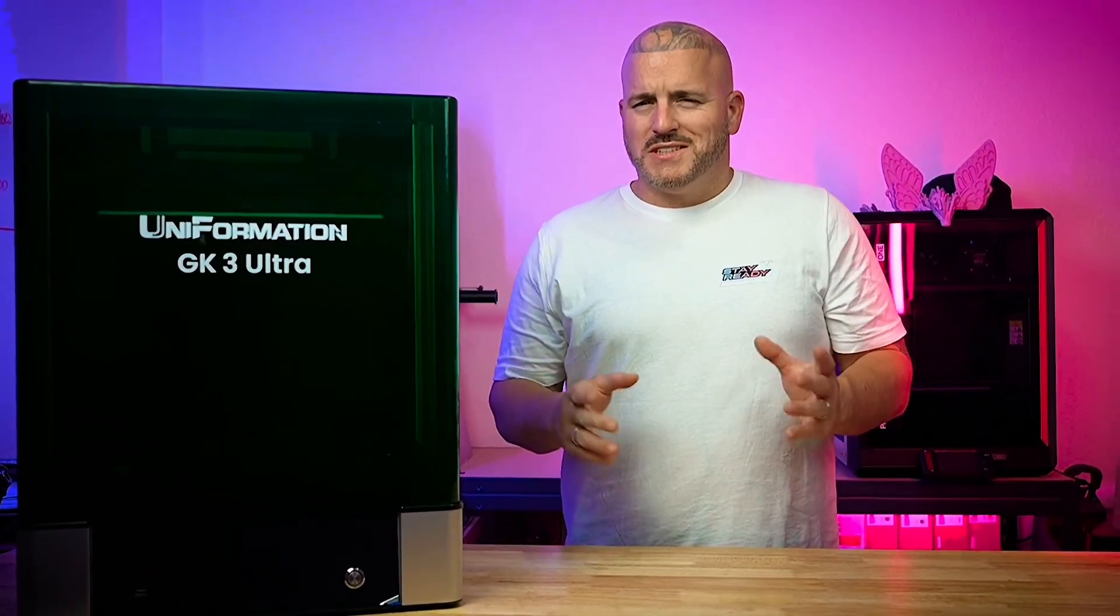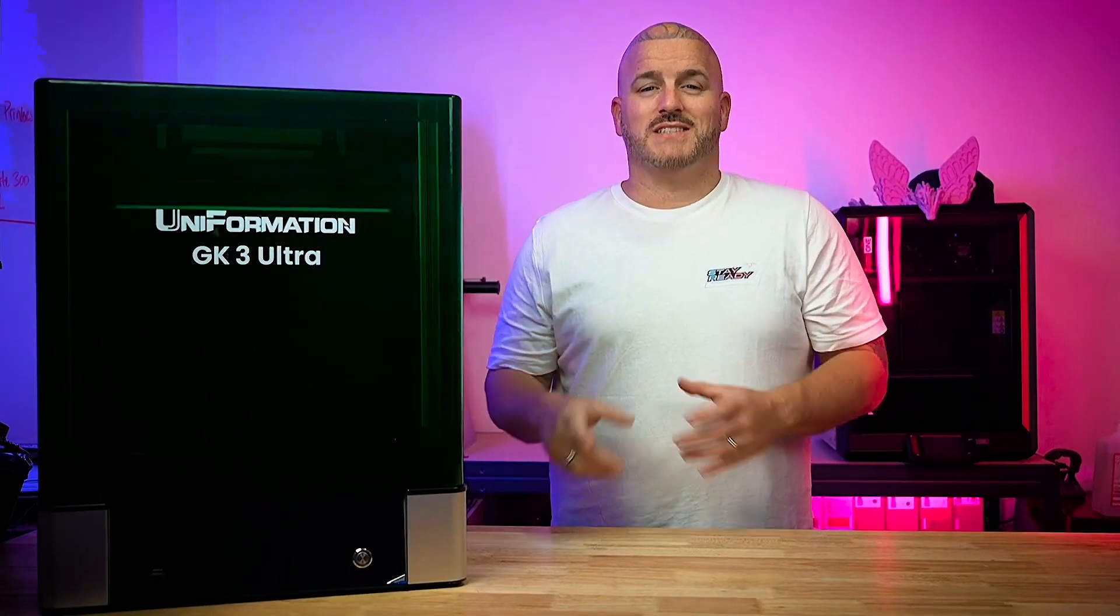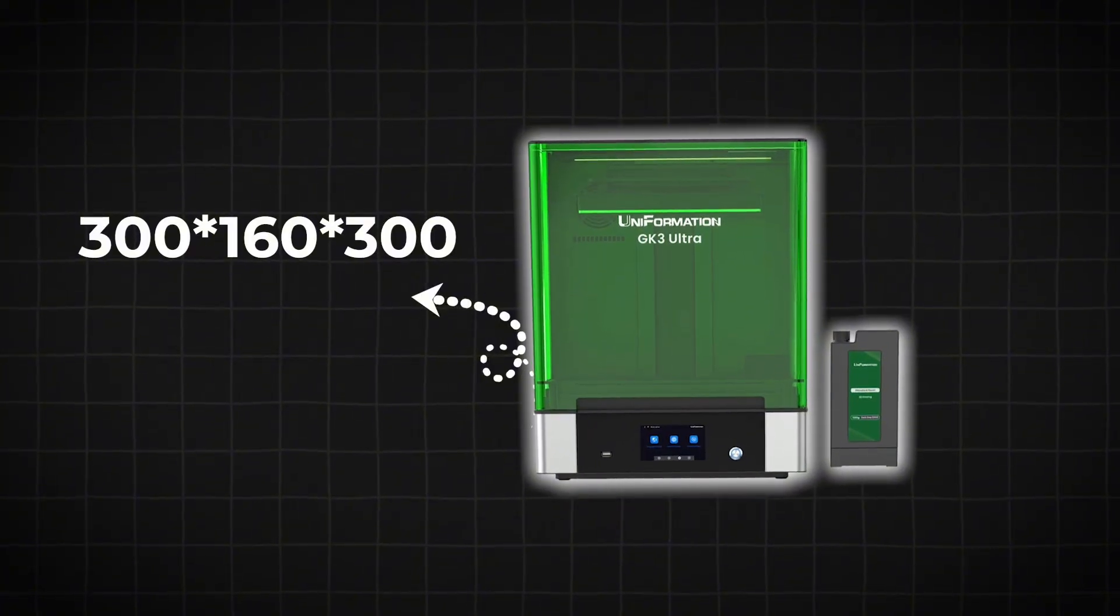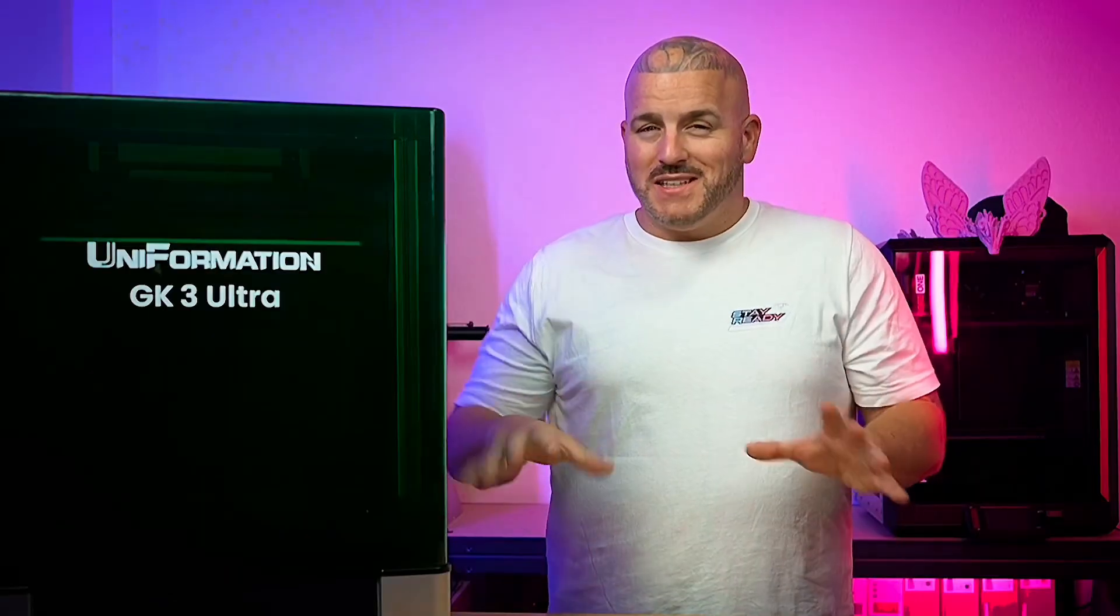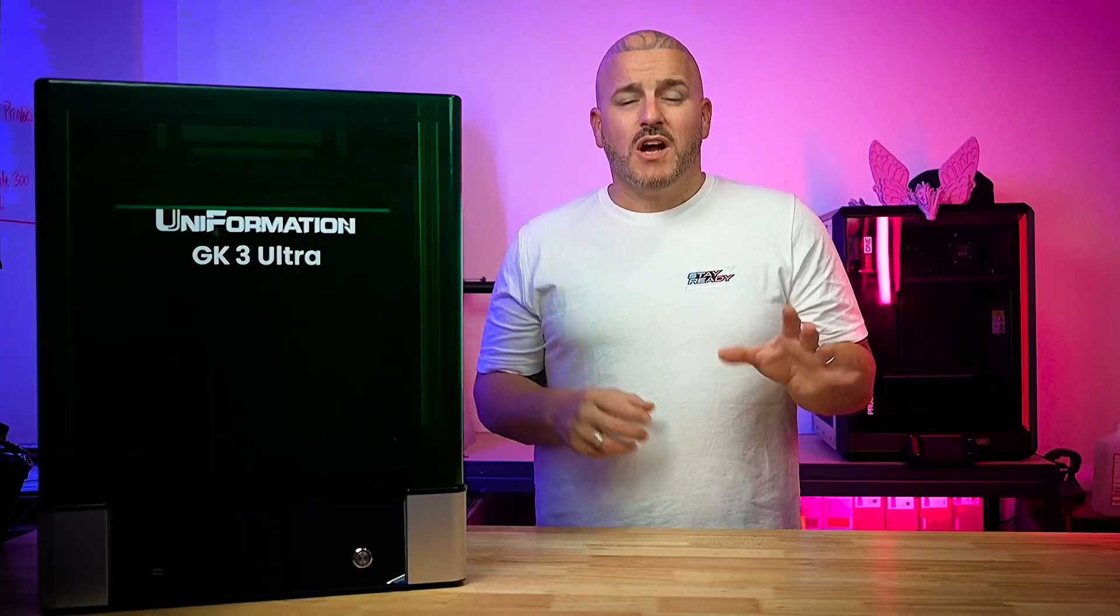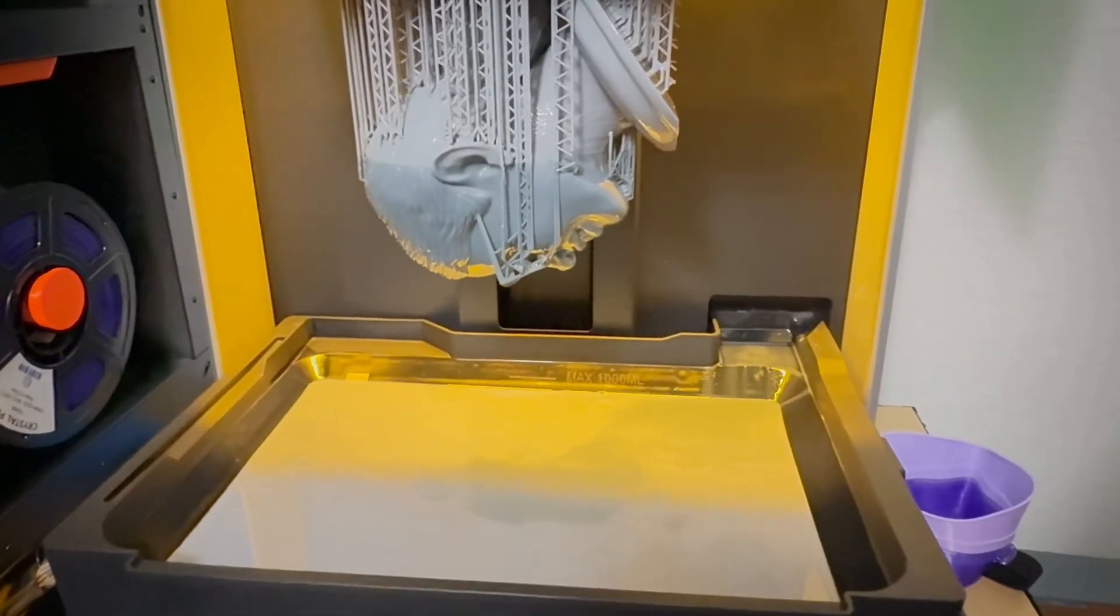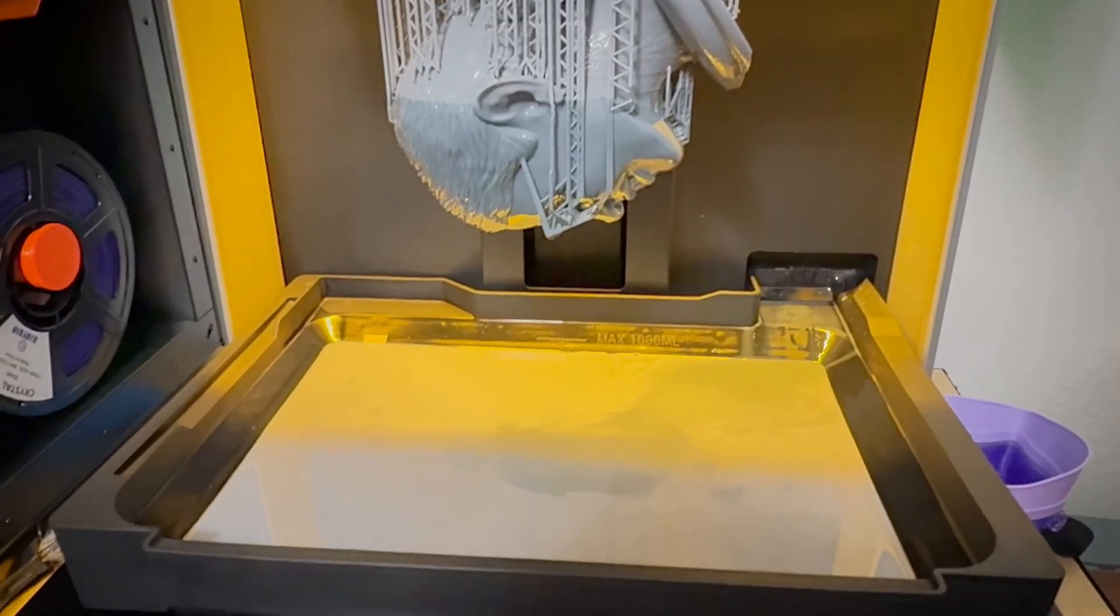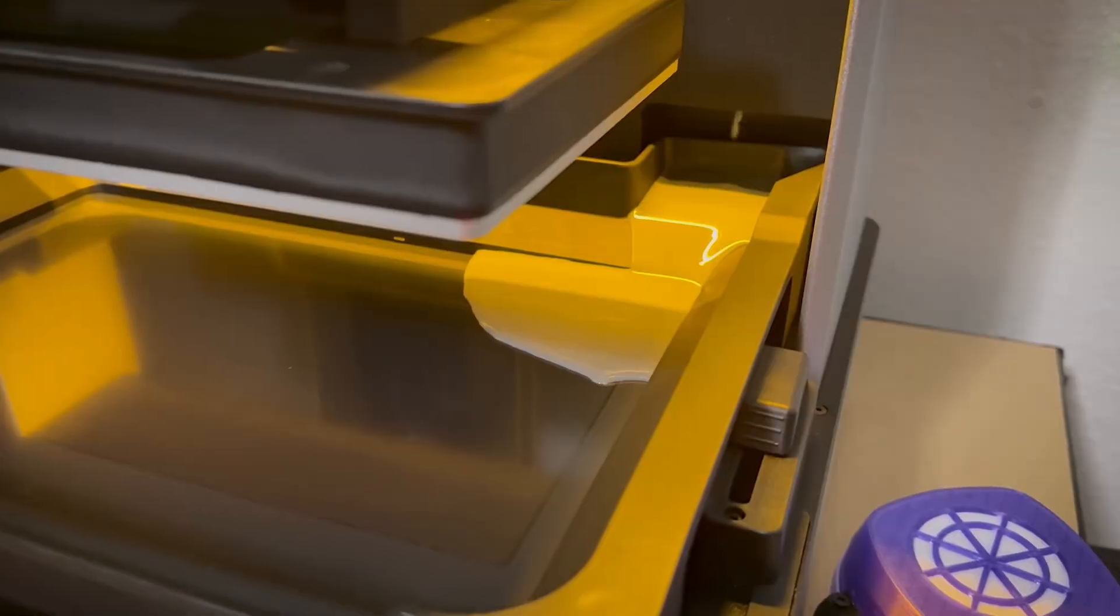First things first, let's address this elephant in the room. Let's talk about build size - this thing is 300 by 160 by 300 and that is absolutely massive for a resin printer. And not only is this thing big, it's 16k, which means using its 405 nanometer UV light this thing can spit out top-notch resin prints at super high resolution.